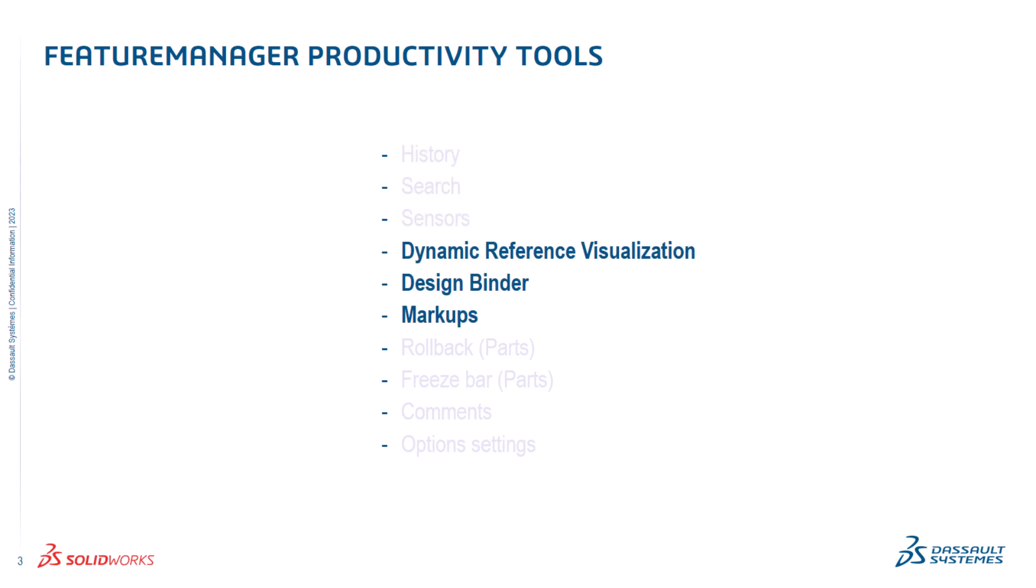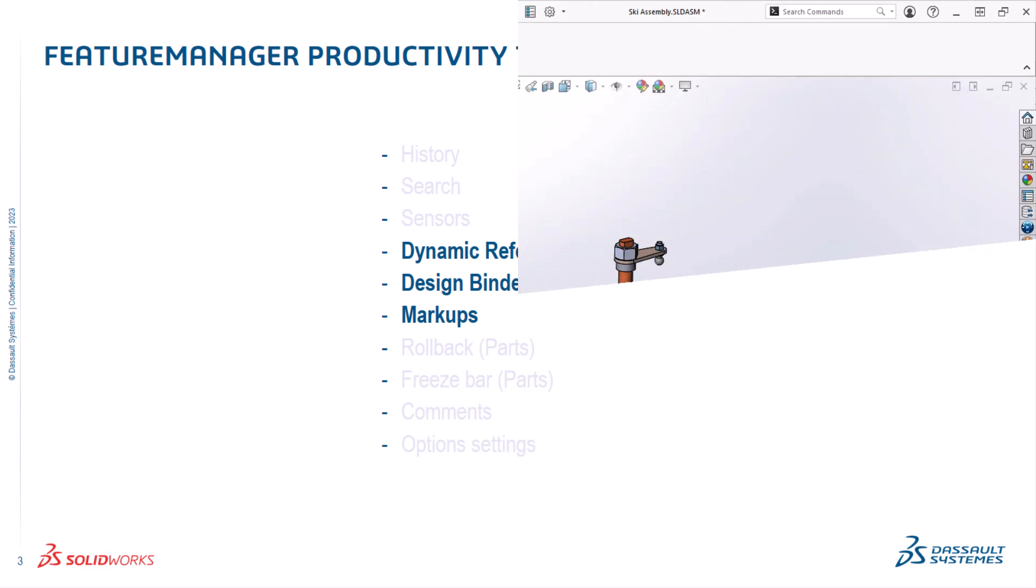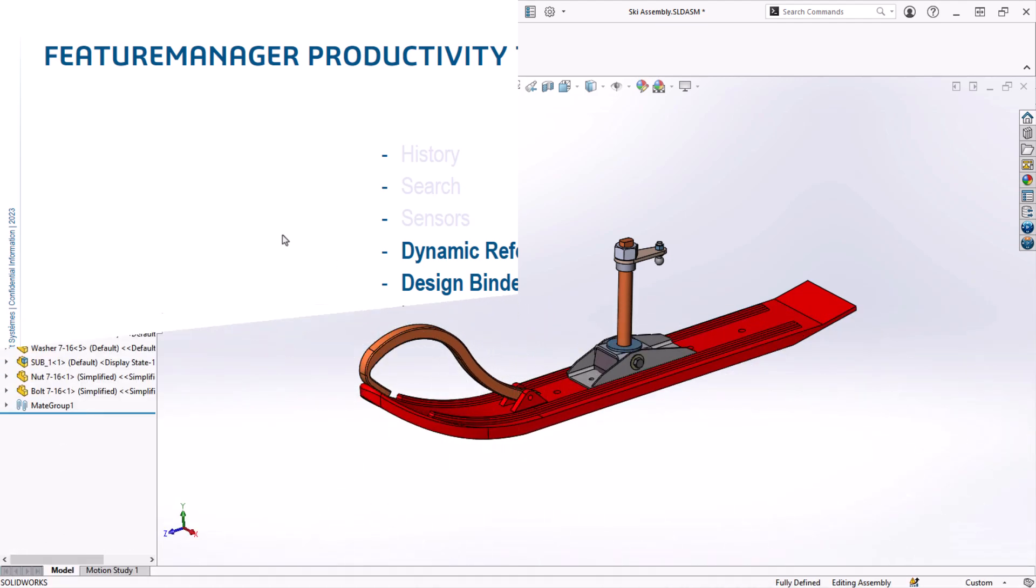In this video, I'll show you how you can be more efficient and collaborative using dynamic reference visualization, design binder, and markups. Let's jump into SOLIDWORKS and get started.